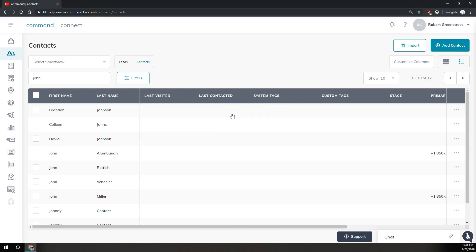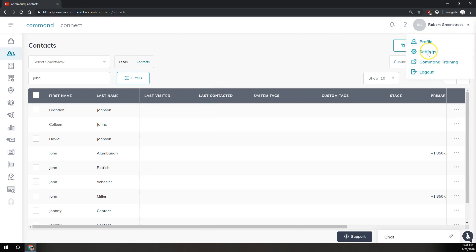If you want to permanently delete them, never see them in your database again, we're going to need to come up to the very top right and click on your name and then click on settings.